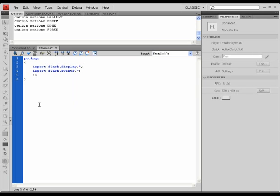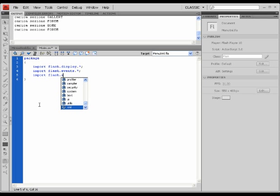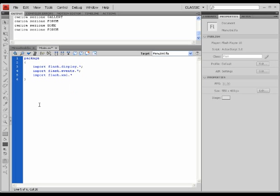Import also the flash.XML package. This is going to help us read our external document.